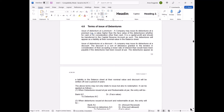At redemption time, various entries are possible. When debentures are issued at par and redeemable at par — 100-rupee debenture issued at 100 and redeemed at 100 — the entry is simply: bank account debit to debenture account, 100 each. Very simple.